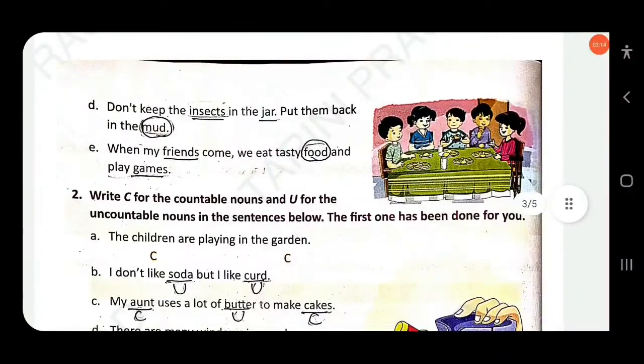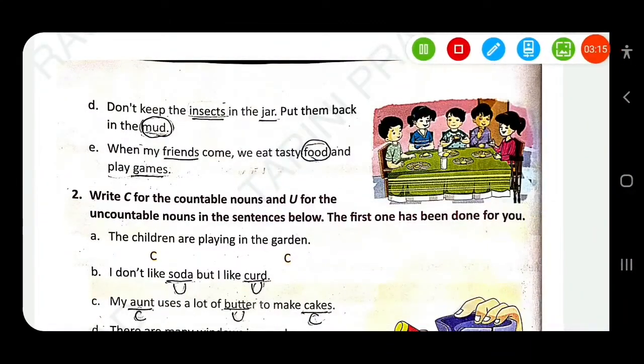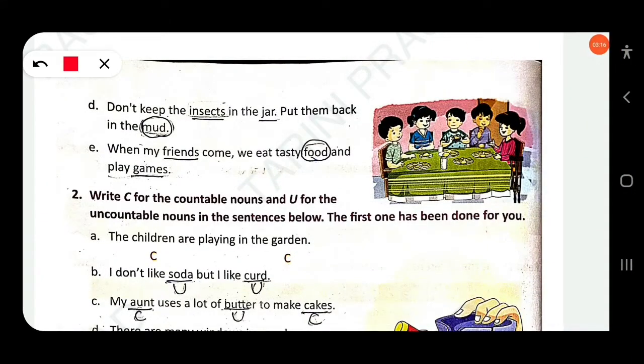Don't keep the insects in the jar. 'Insect' is countable, 'jar' is also countable. Put them back in the mud — 'mud' is uncountable.